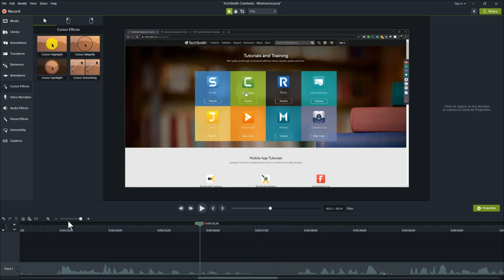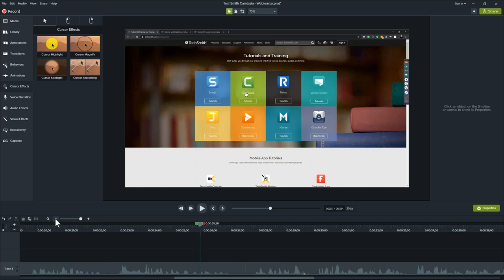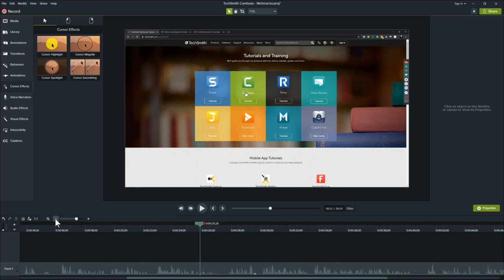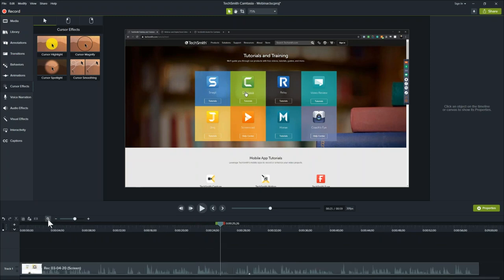I can also zoom into the timeline using the zoom slider on the left to see very specific spots — great for removing ums, uhs, mouth noises, or coughs with very precise surgical cuts. Clicking the magnifying glass brings the entire project back into the viewable area so I can see everything from beginning to end.